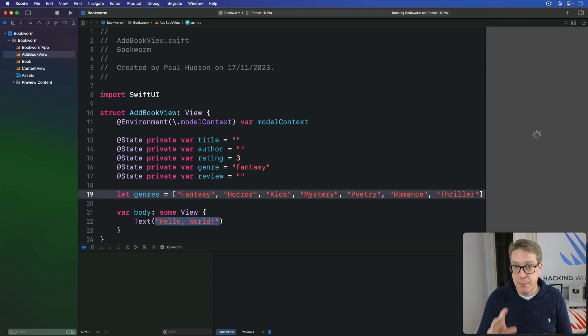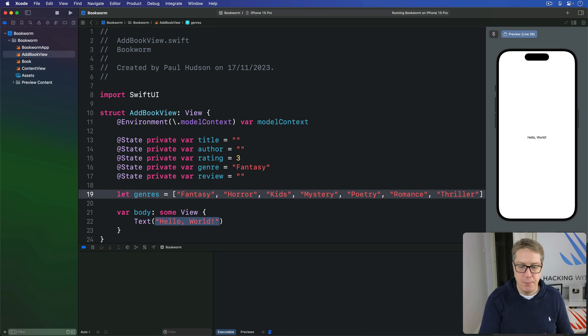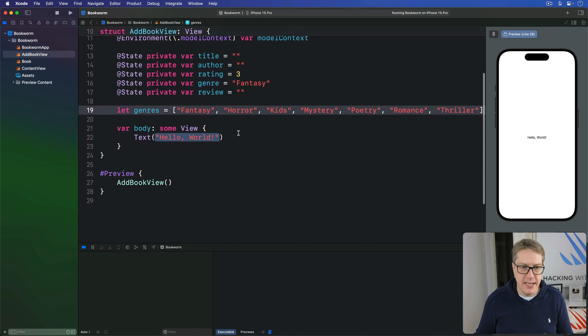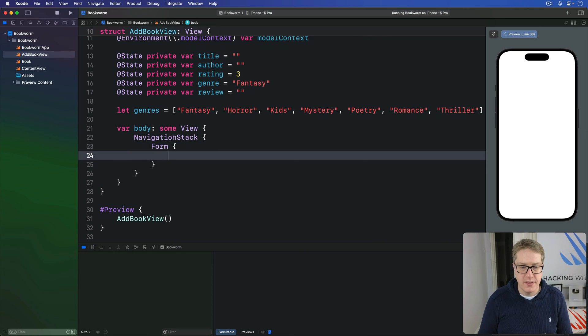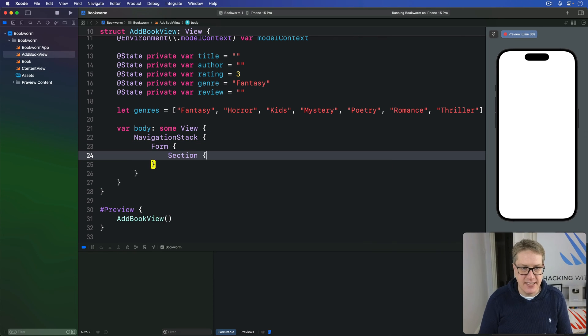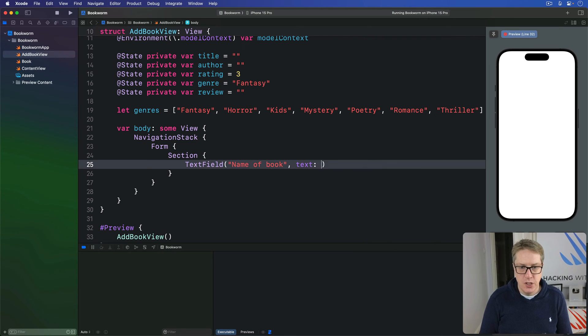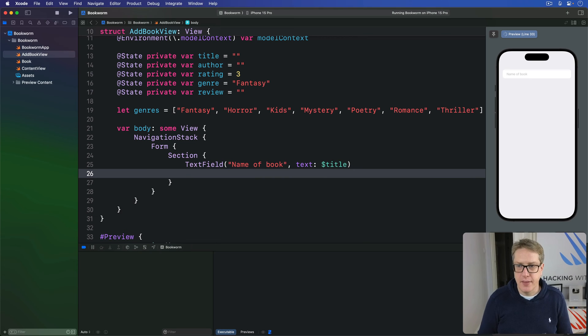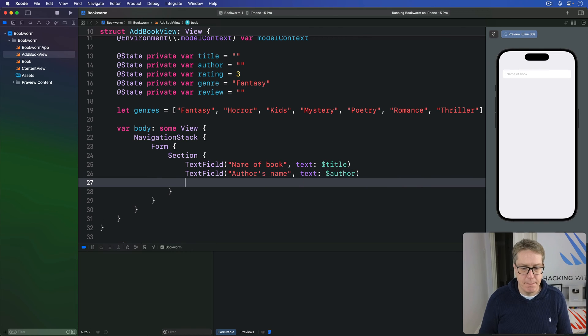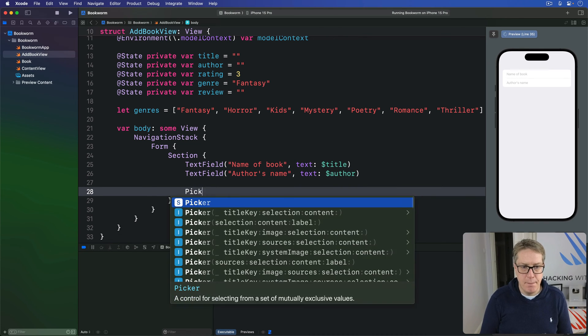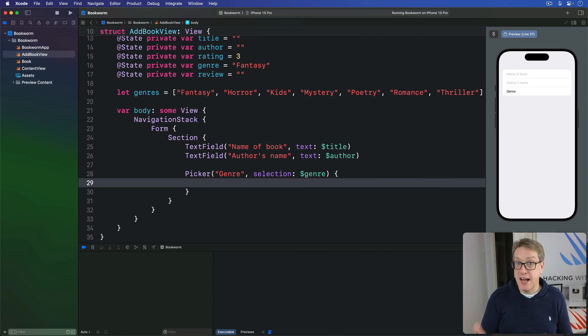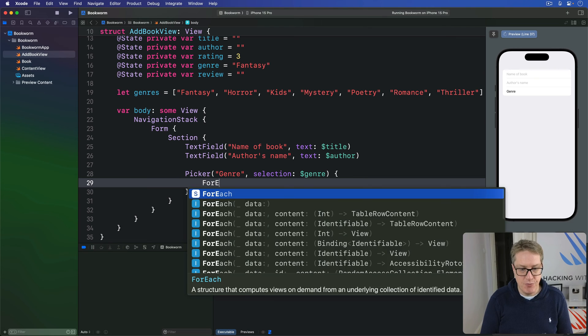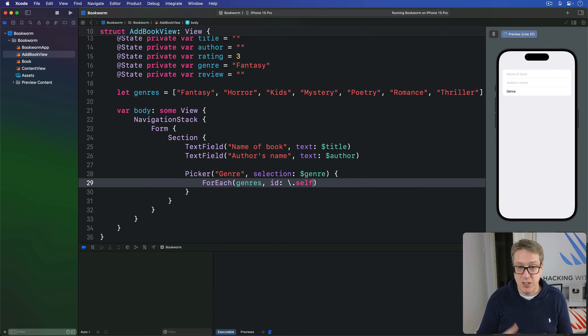We can now take a pass at the form itself. We'll improve it again soon enough, but this is enough for now. So this current body property here, I'll replace with a navigation stack with a form inside, and there will be a section containing two text fields. First will be name of book bound to dollar title, like that. Then we'll do text field author's name, then text author, then a picker for our genre with selection bound to genre. And that's what we're going to loop over that genre's array. So I'll say we've got a picker here with a for each inside, all the genres with id of backslash self, because they're all unique strings.